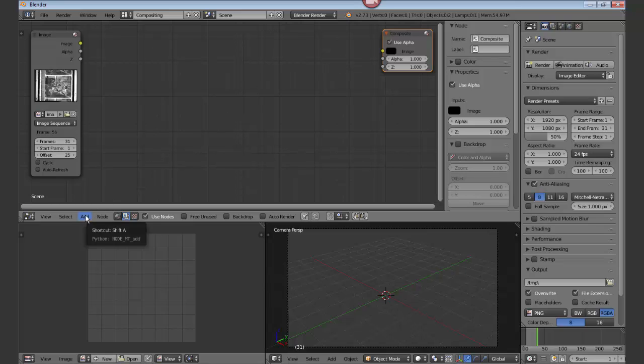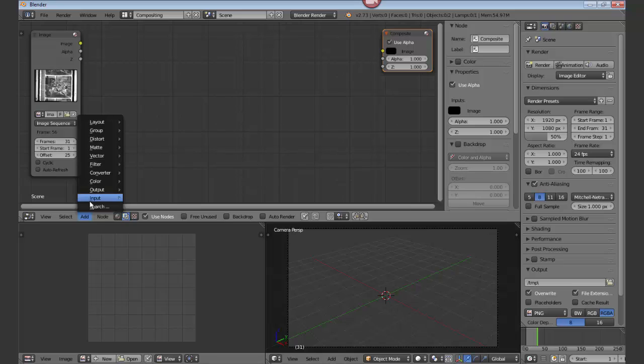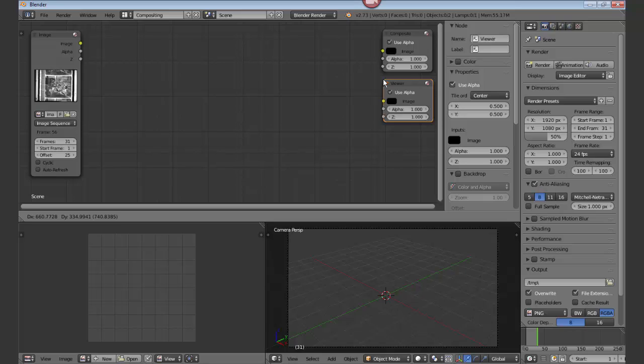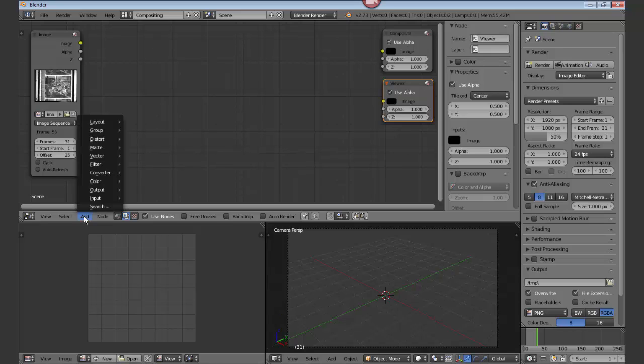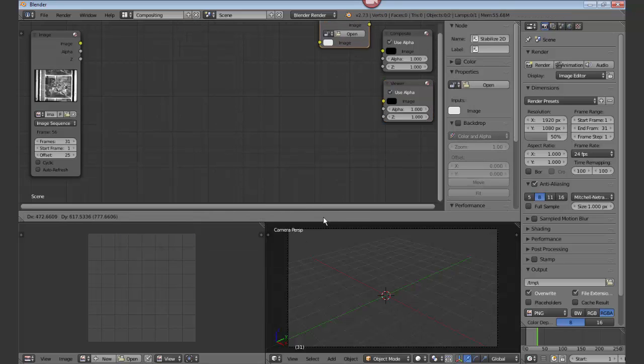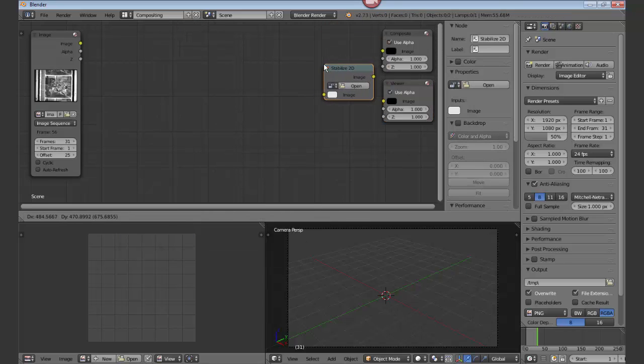We're going to add a viewer, so output viewer. And the next thing we really want to do is get our image stabilization, so stabilize 2D and drop that box right there.